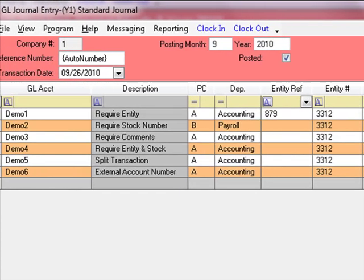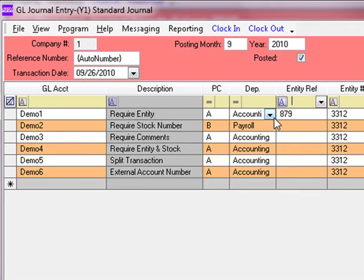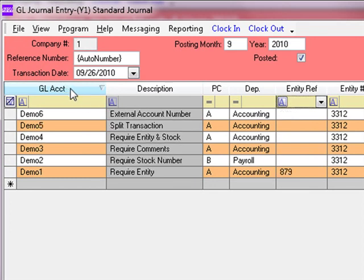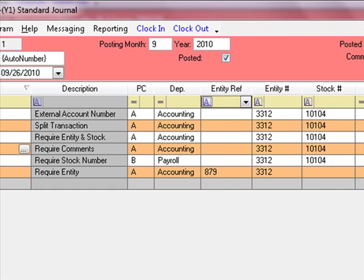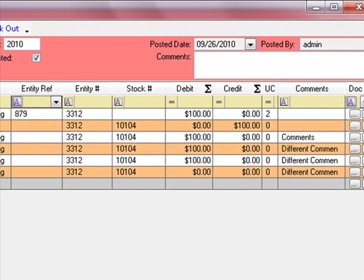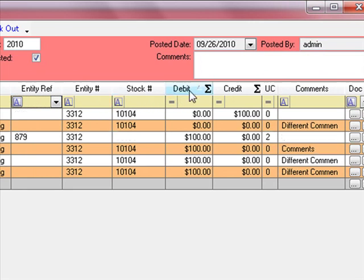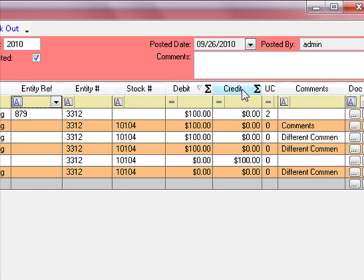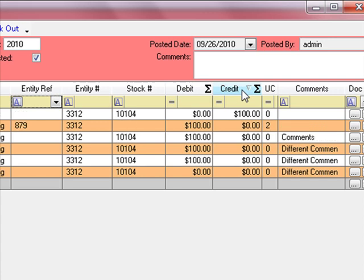If you want to sort these transactions, click the column headings. You can sort GL account numbers descending, and you can do the same with debits or credits. Any column heading can be sorted.